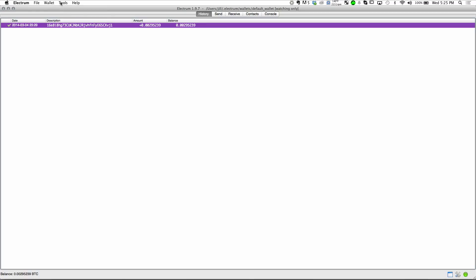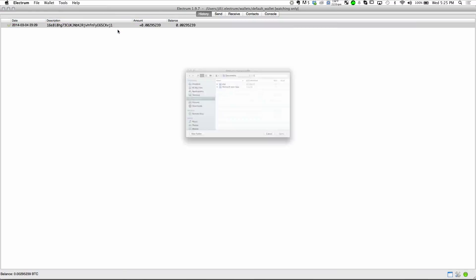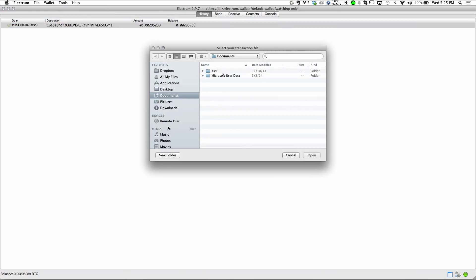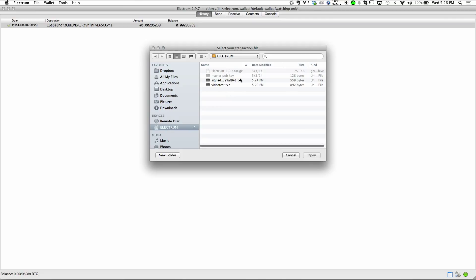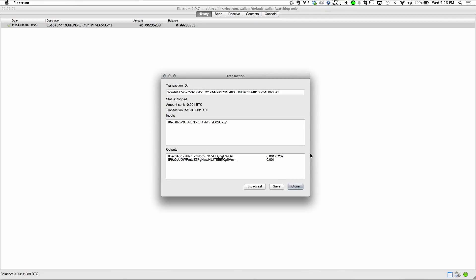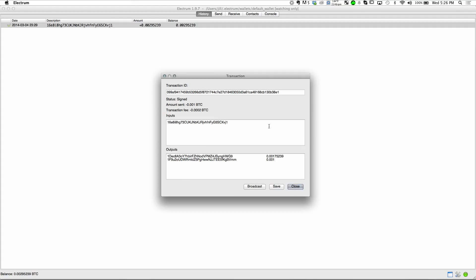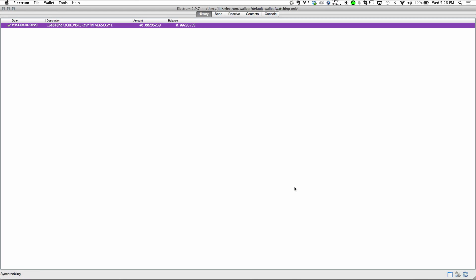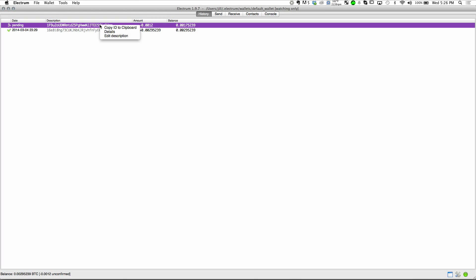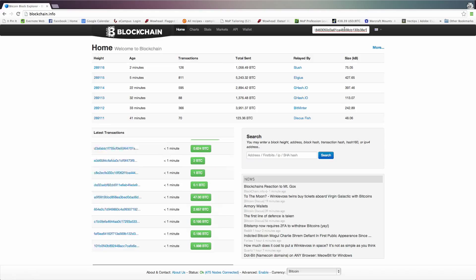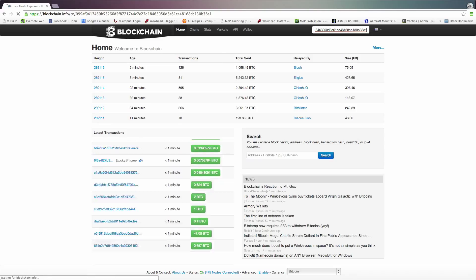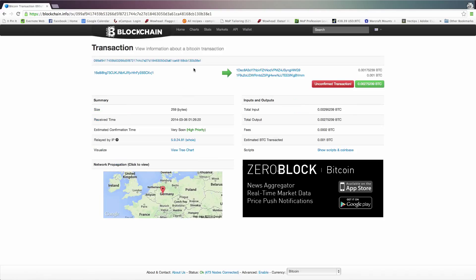Now we once again load our transaction, this time the signed copy through that same load menu, and once again it's going to give us this prompt where we have one last chance to look at the details of our transaction. Everything looks copacetic, so I'm going to go ahead and click broadcast. Our transaction now appears as pending in Electrum, and if we go over here to blockchain.info, we can see that it has indeed hit the public network and should eventually get confirmed.